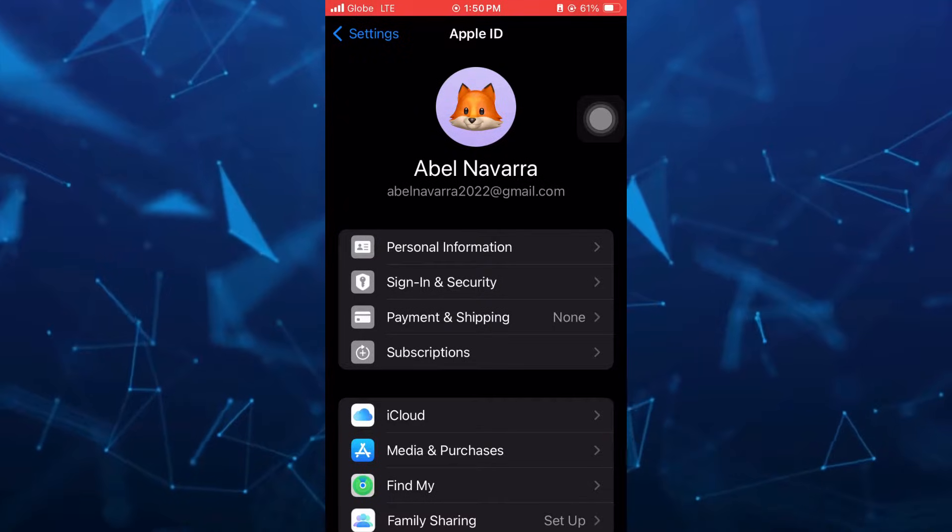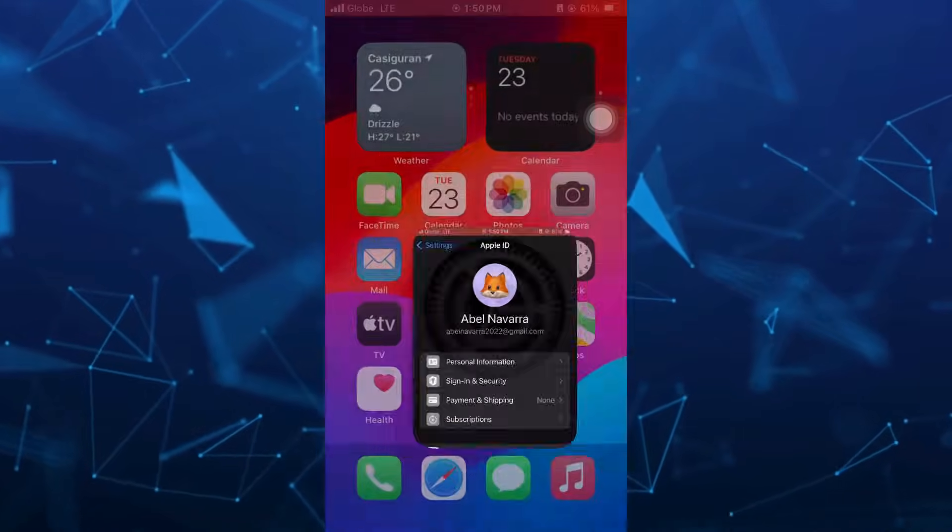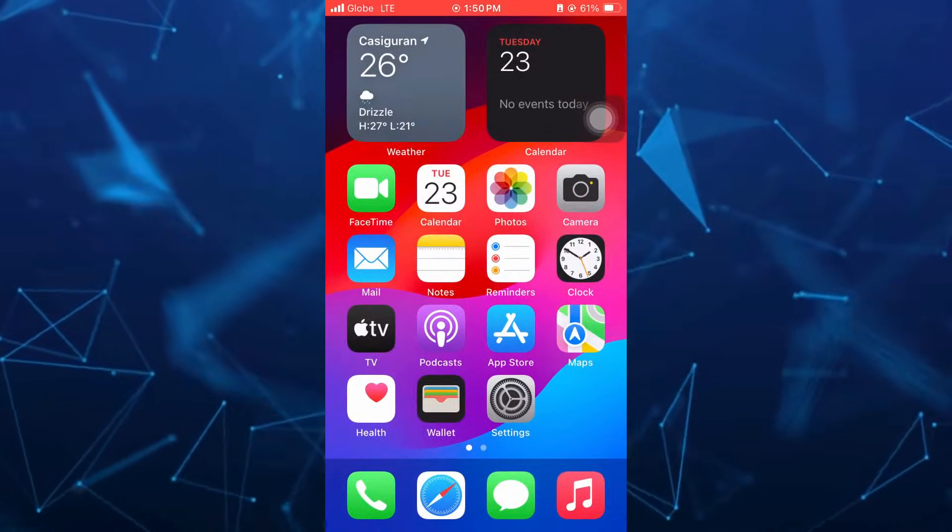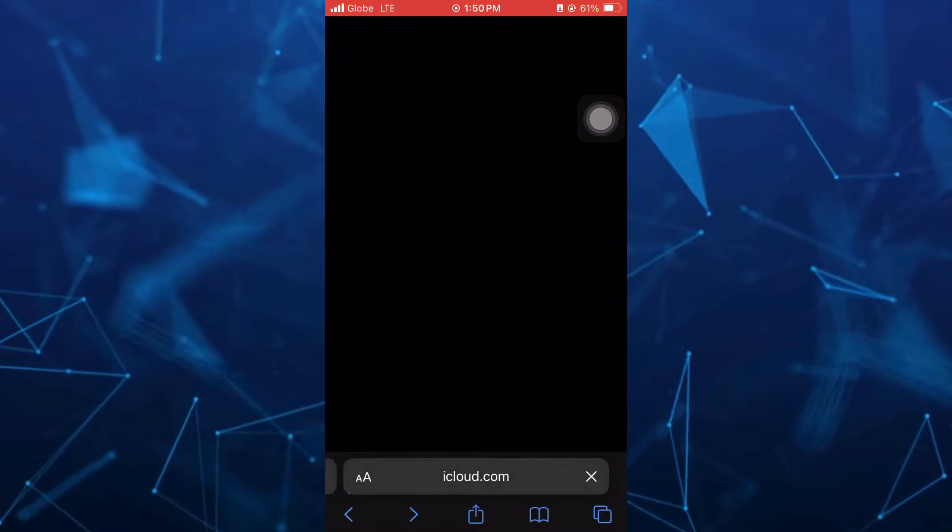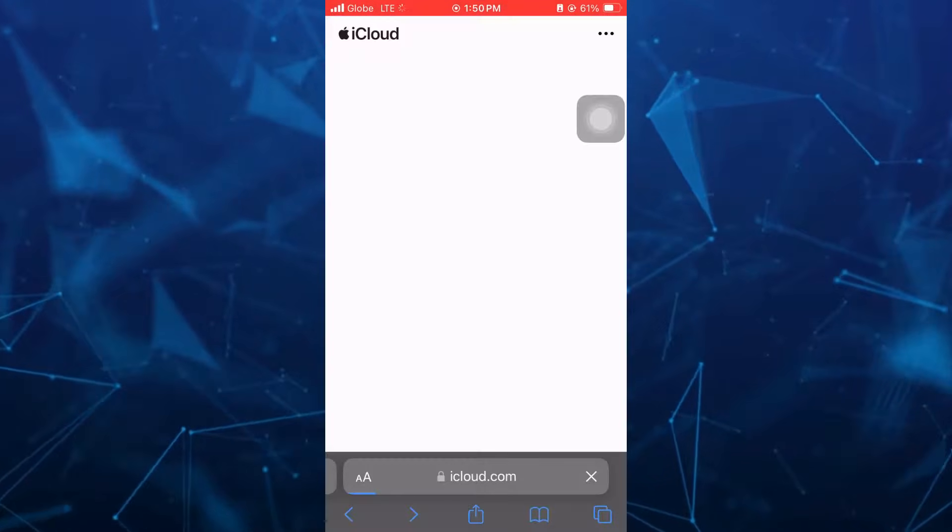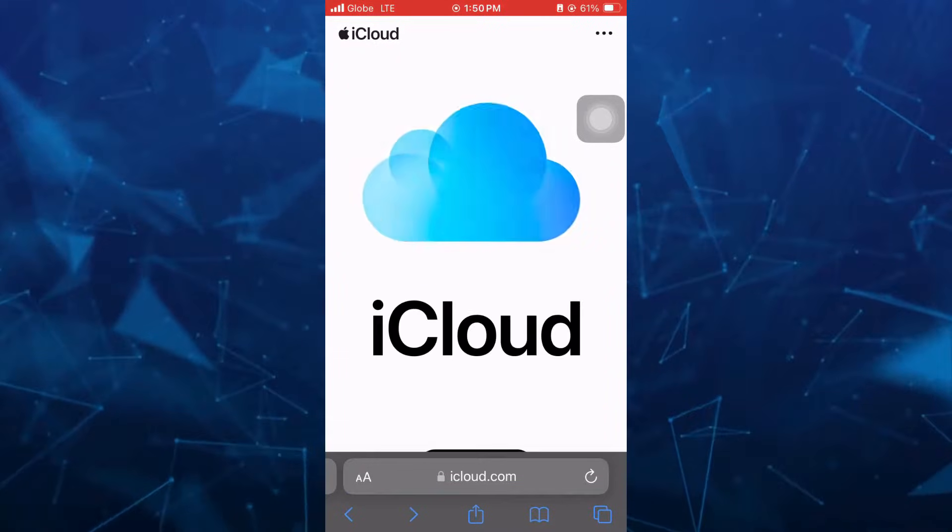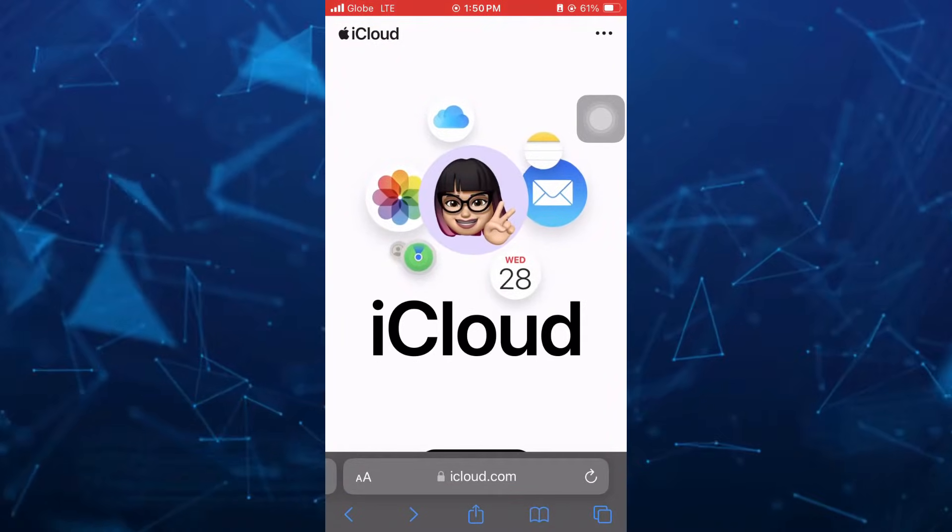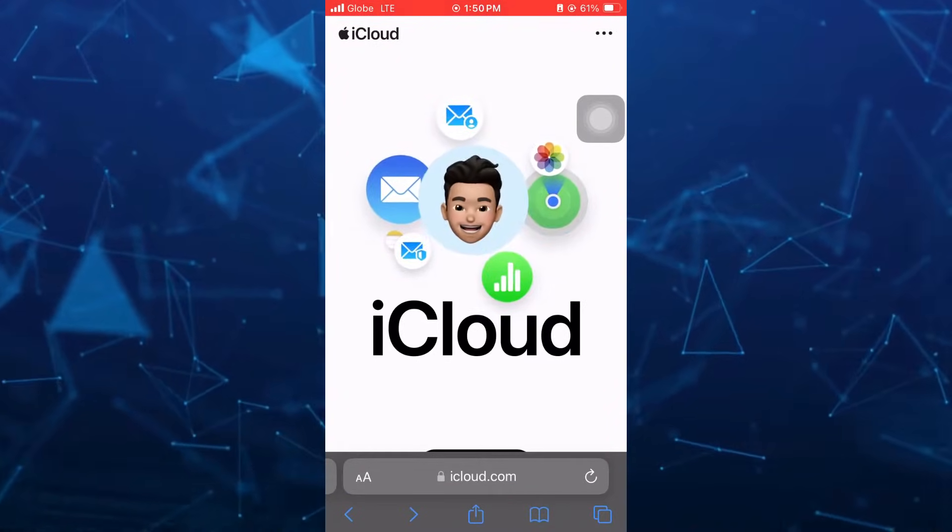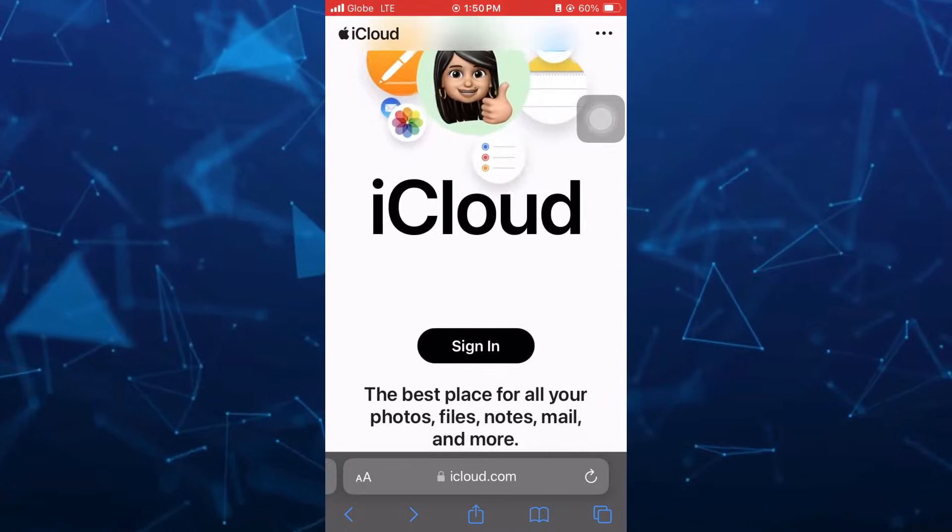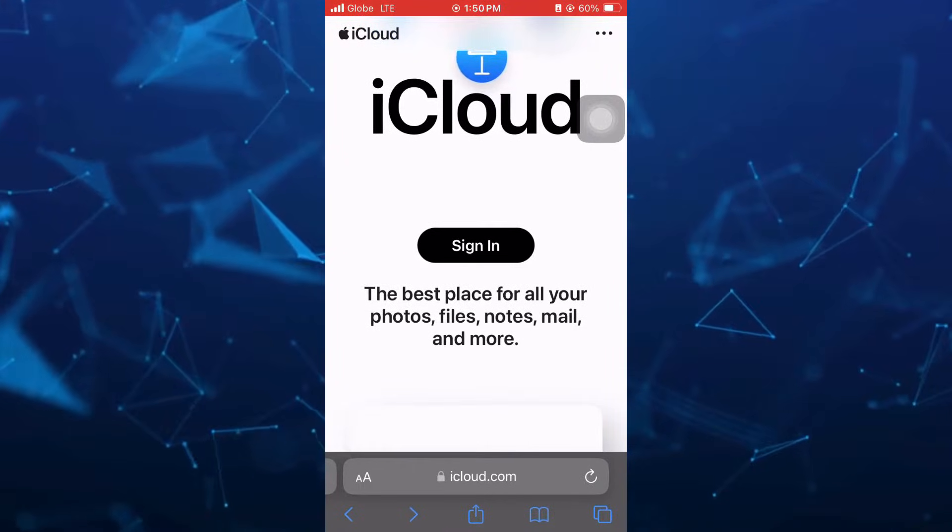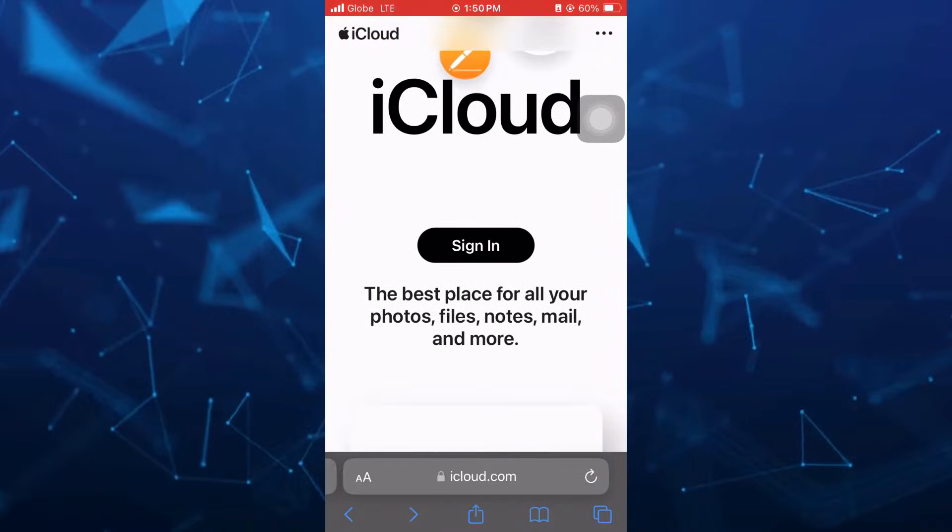Just need to open your browser or your Safari, and then go to iCloud.com. Now, here on the homepage, you just need to scroll down, then tap on Sign In button.